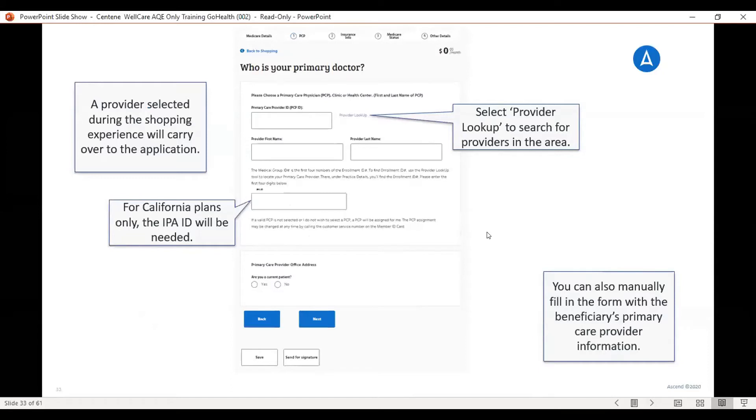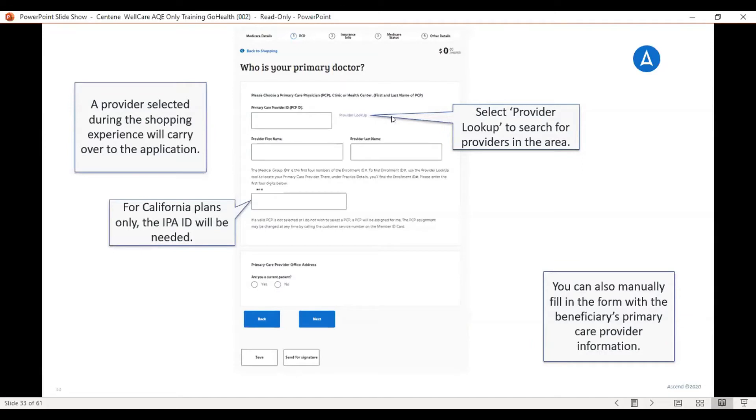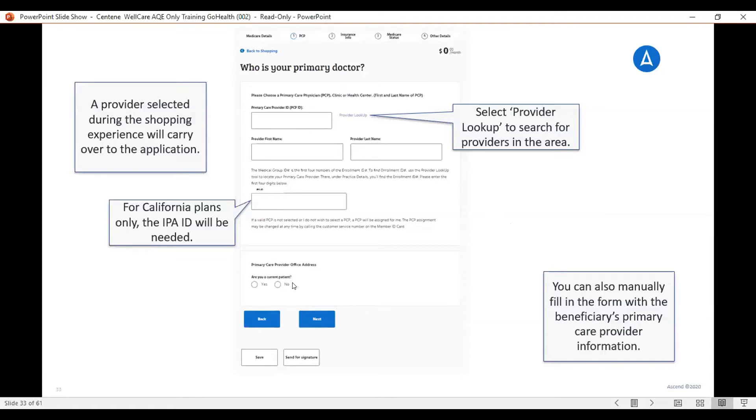This is where it is asking you for the doctor. Now for this platform, they are asking for you to put in the doctor's NPI number. There is a provider lookup where you are able to find the doctor's NPI number, but you have to make sure that once you find the doctor on the provider lookup that you added the doctor and save it, or if not, it won't generate the doctor into these boxes. It does ask if the member is a current patient as well, and you're going to hit next.